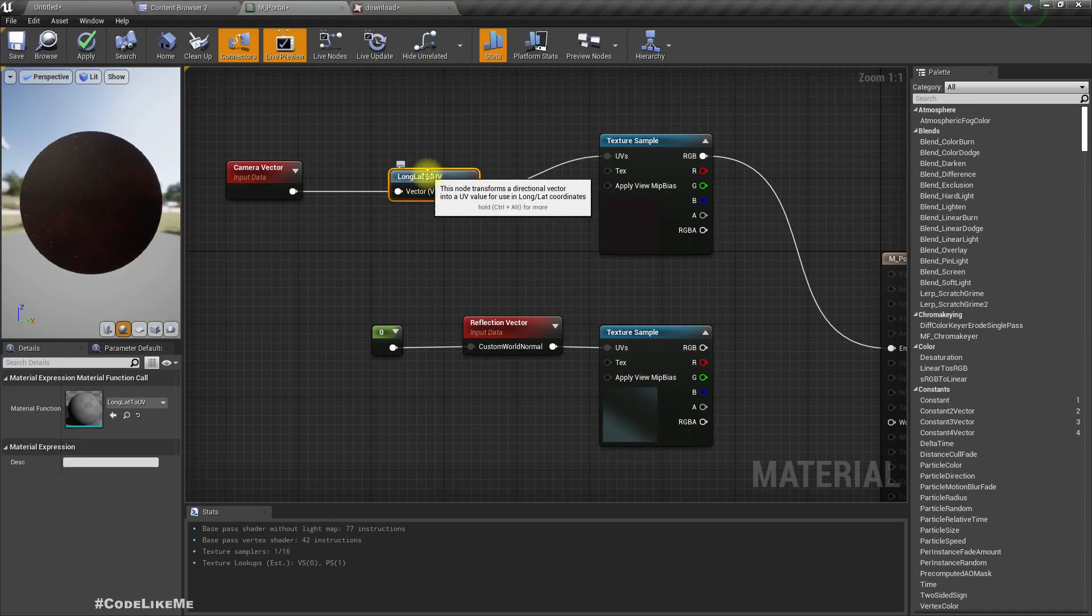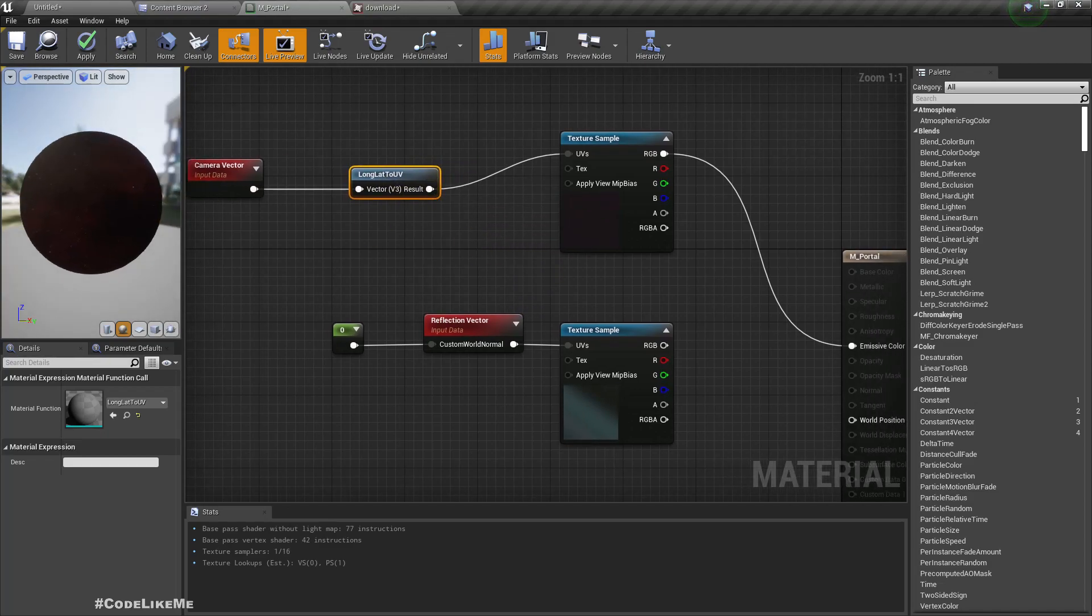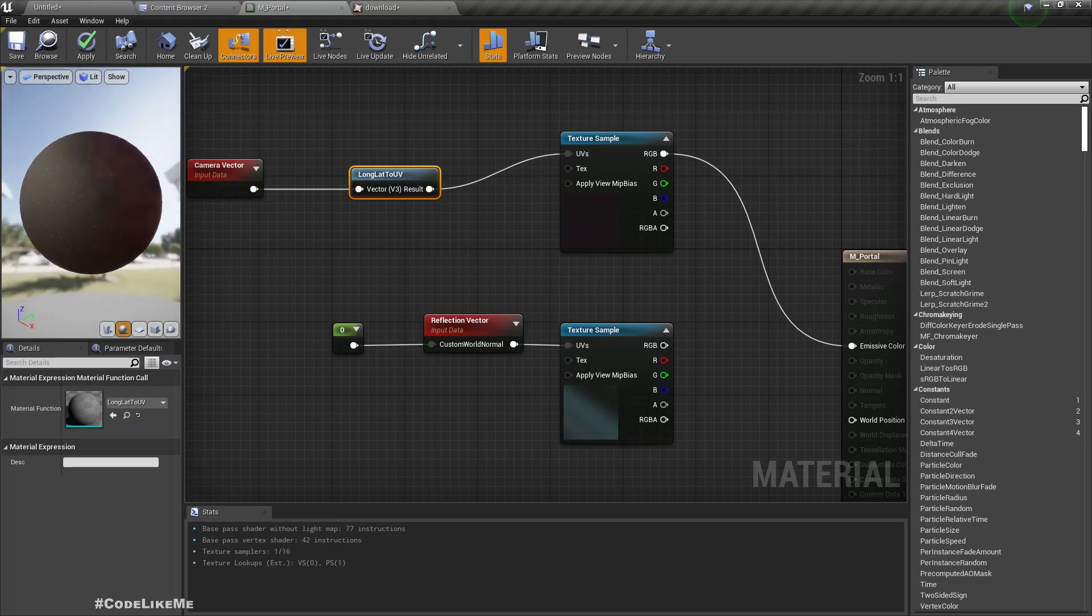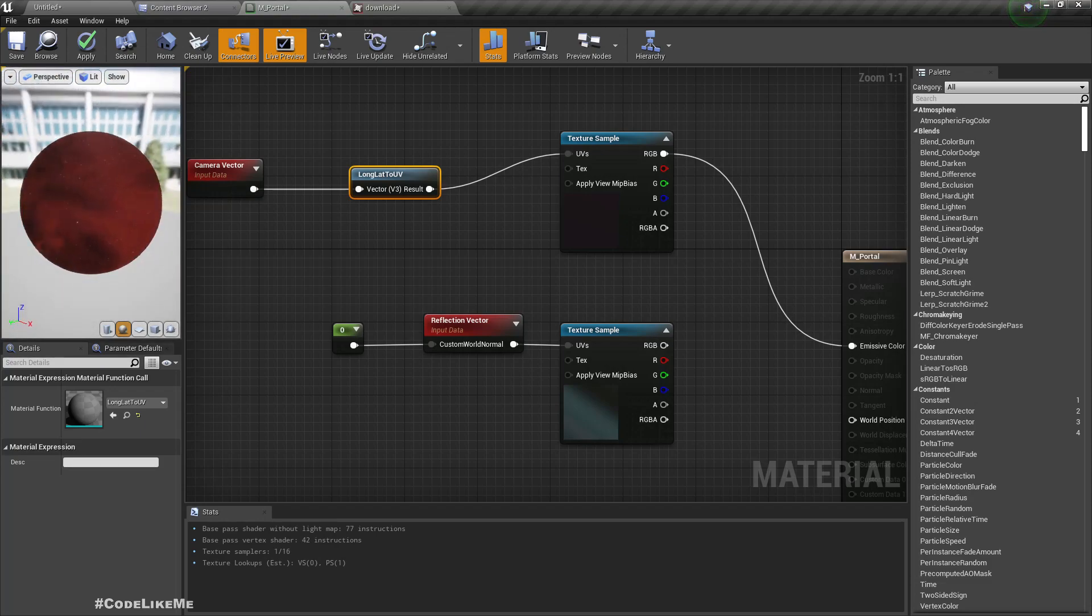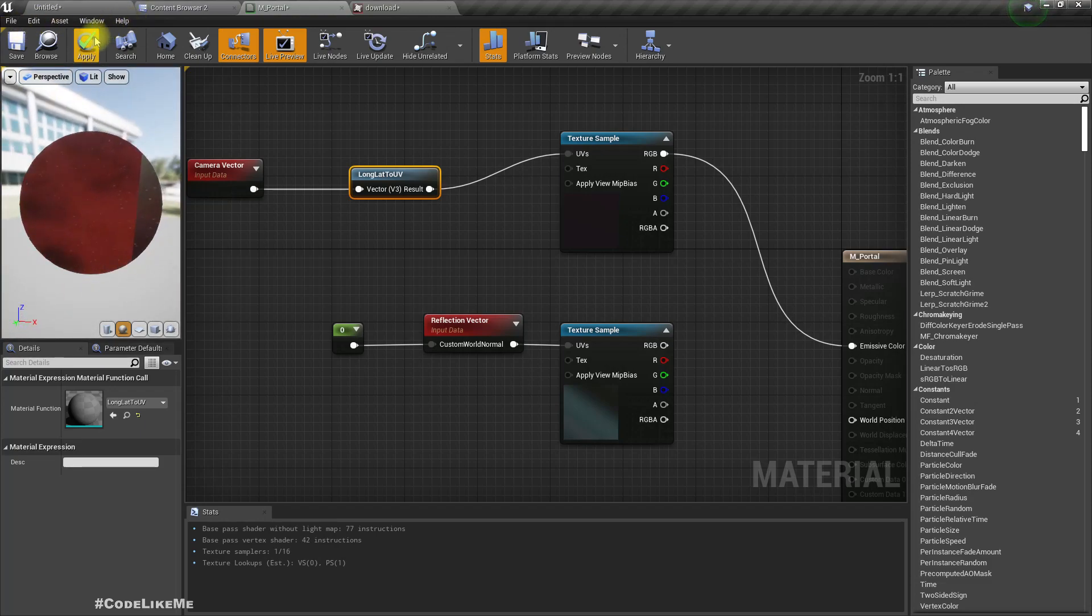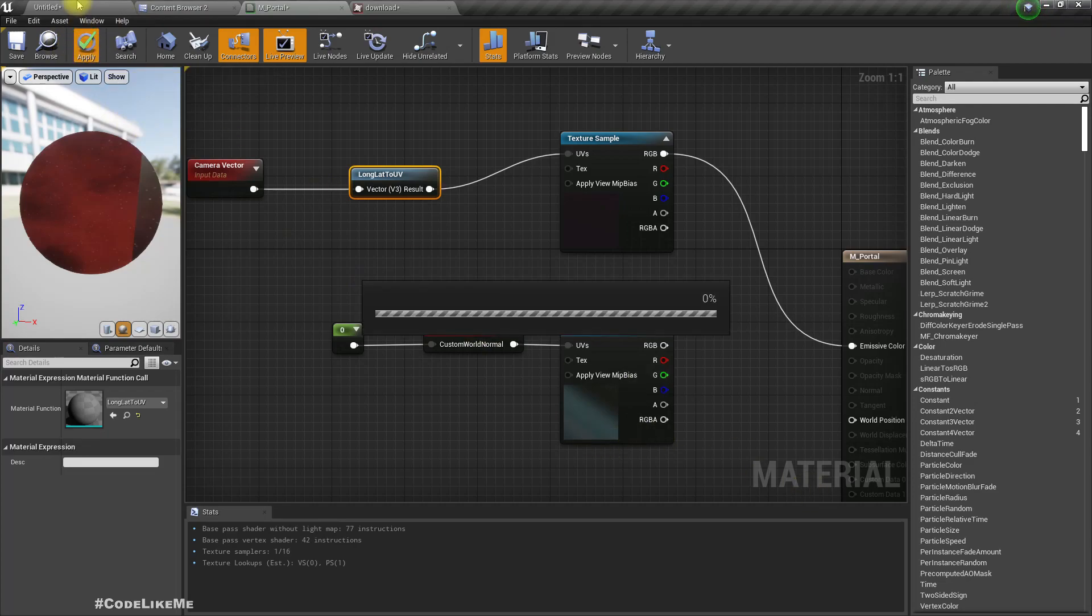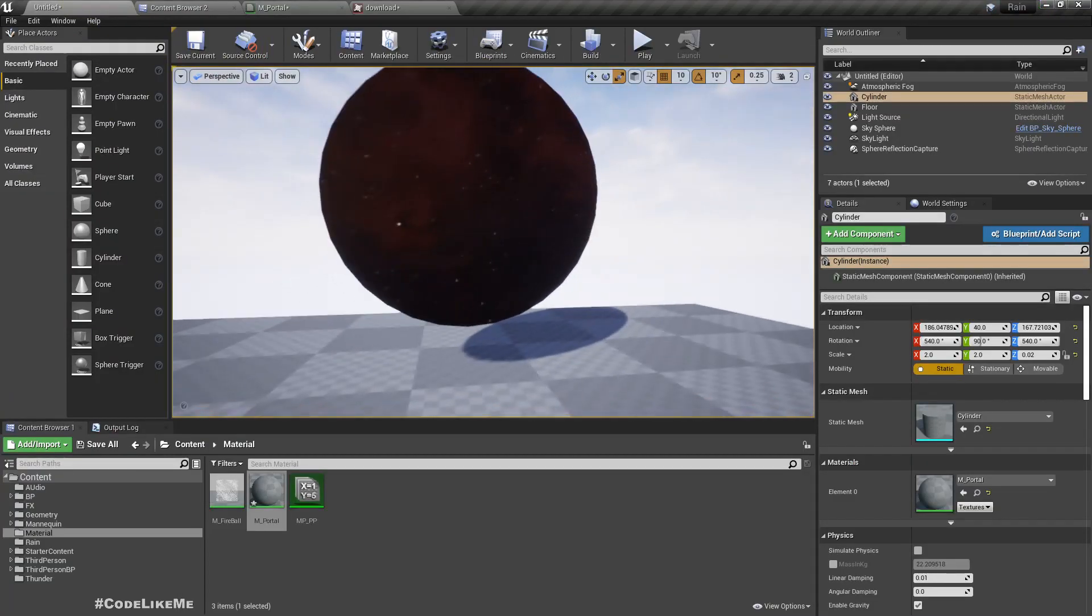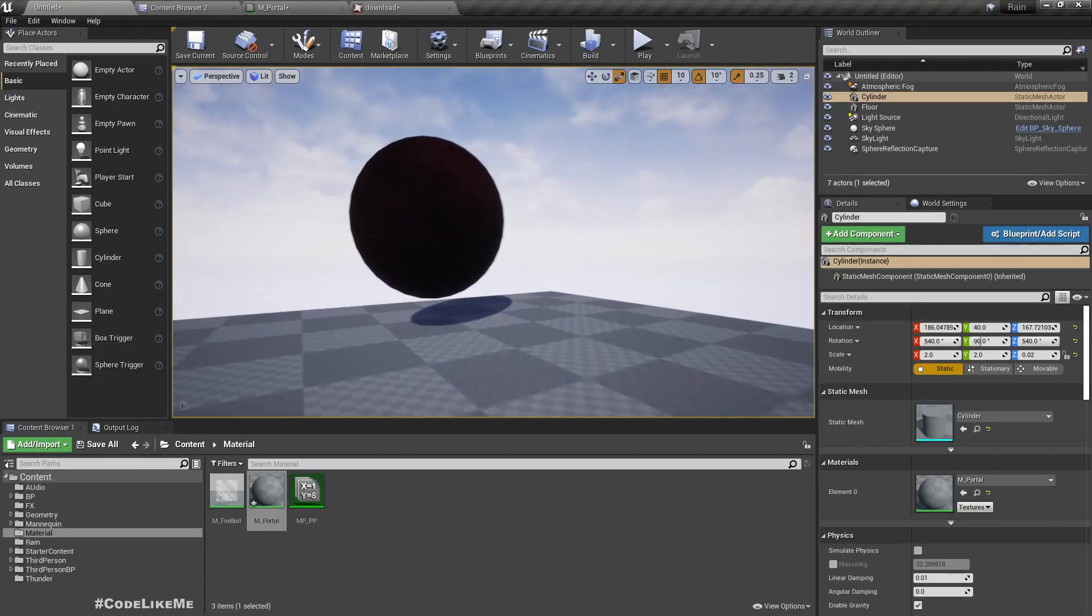Now you can see there is some type of a portal-like effect going on. It's not as good as before but we have some effect, see.